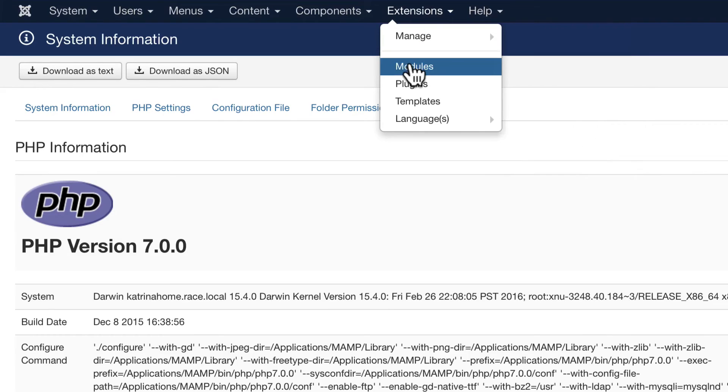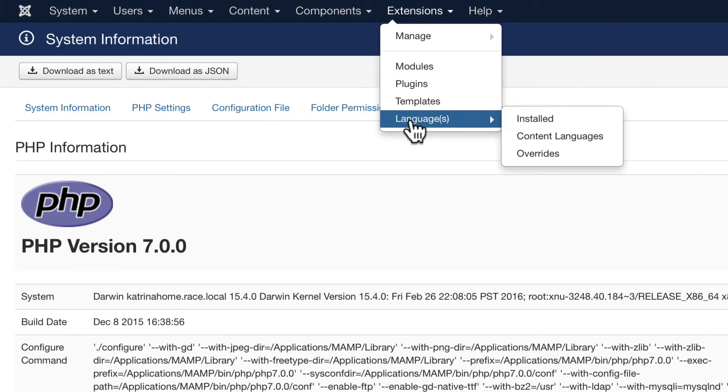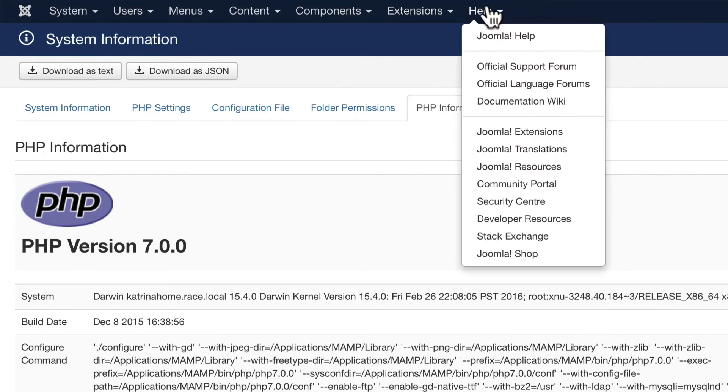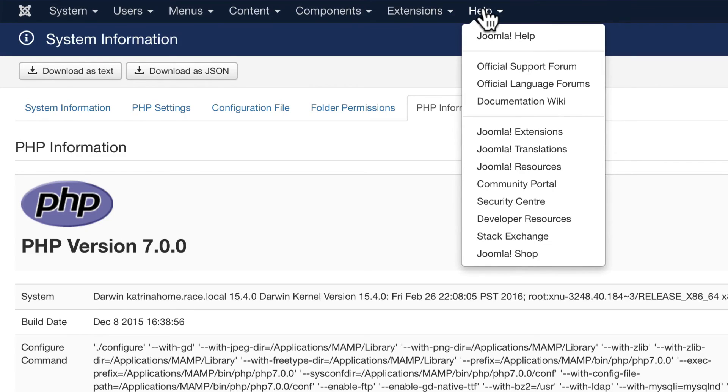Modules, plugins, templates, and languages of course round that out. And then of course there's the Help menu. These are links to fantastic help documentation from the Joomla community, and I'd encourage you to look at these if you're new to Joomla.